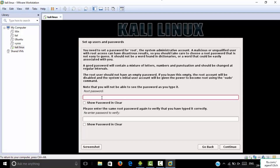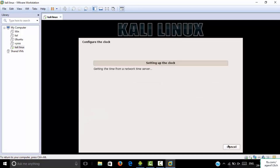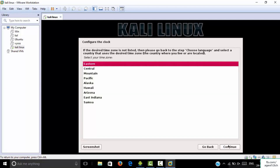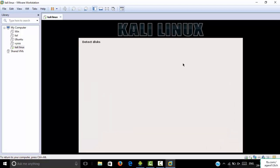You can set a password. I want to keep the password as 'root'. Type 'root' and type it again to confirm, then click Continue. It is setting up the clock — Eastern is okay. It will then detect hardware and load additional components.